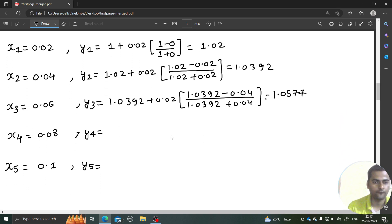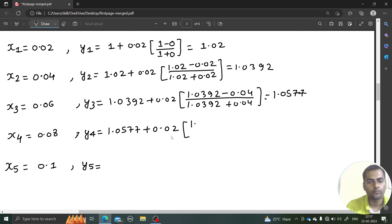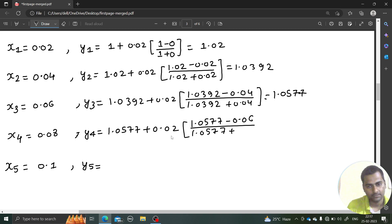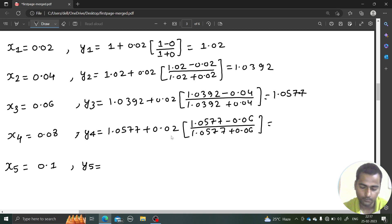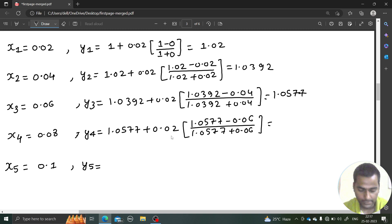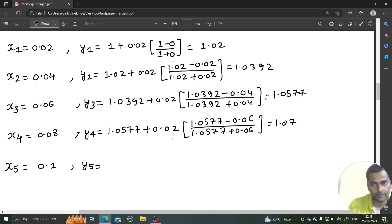Next, y4 = 1.0577 + 0.02 times (1.0577 minus 0.06) divided by (1.0577 plus 0.06). So this comes out to be 1.0577 plus 0.02 multiplied by (1.0577 minus 0.06) divided by (1.0577 plus 0.06), and this equals approximately 1.0756.